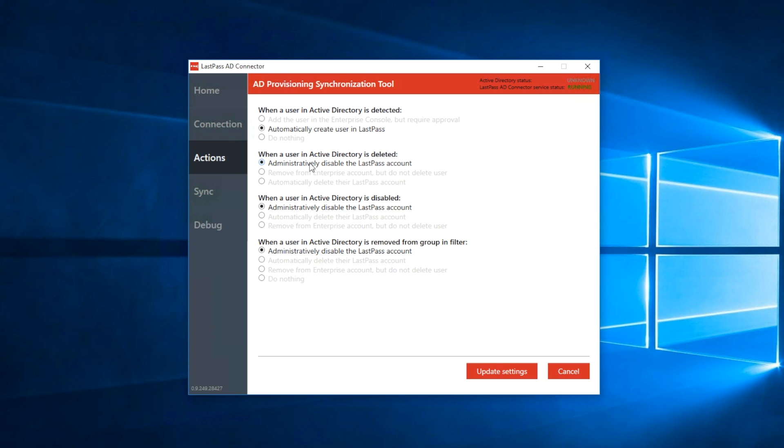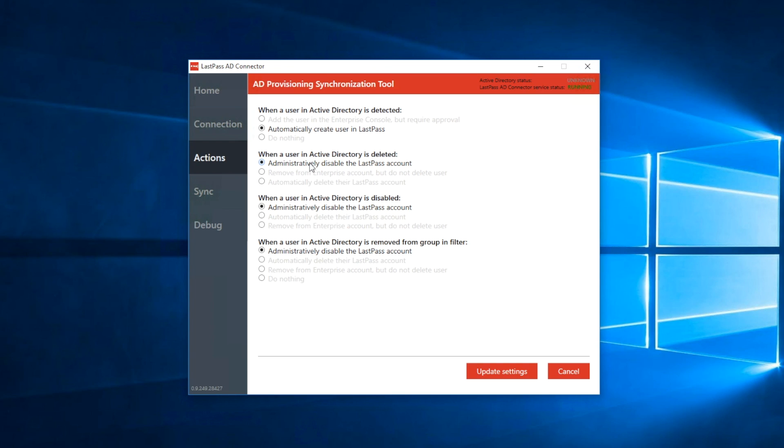You can remove the user from the Enterprise account, but not delete them. This will remove the account from the Enterprise system and free up the license, and it will also turn the account into a regular, free LastPass account. All the data within the account will still be available for the user to use, and it means they will now have complete control over it as a personal LastPass account.